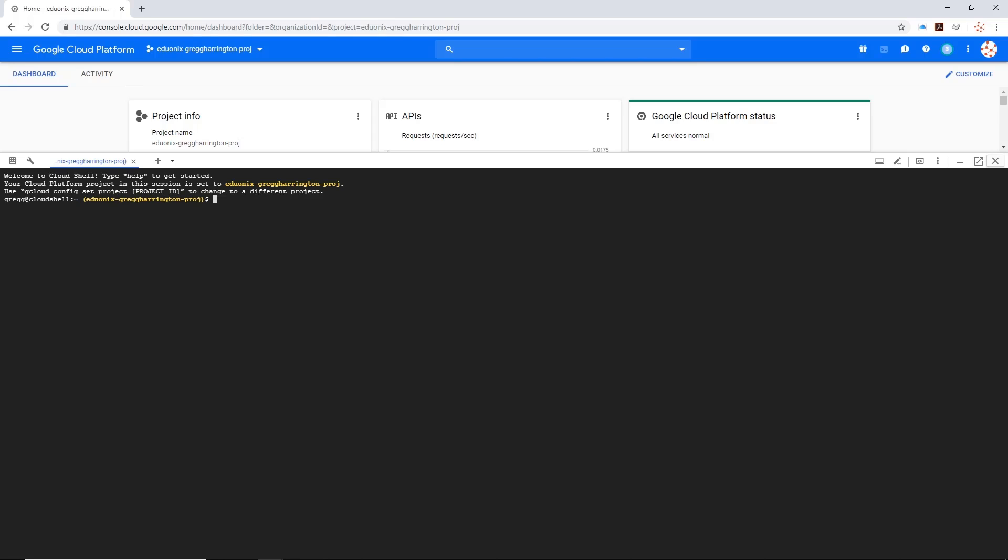In this case, what cloud shell has done is create a Linux server for us, connected us to it through SSH, and on here we have the ability to install anything we need. We can also run any of the gcloud commands that we'll be learning in the next video. While we won't get into that much further here, I would like to just show you a few things.